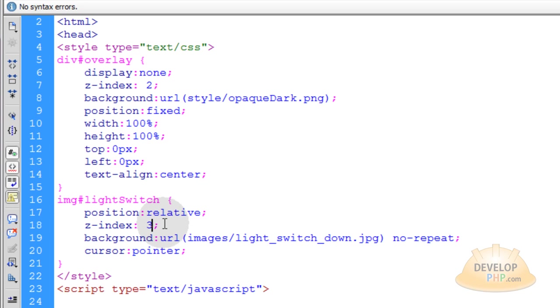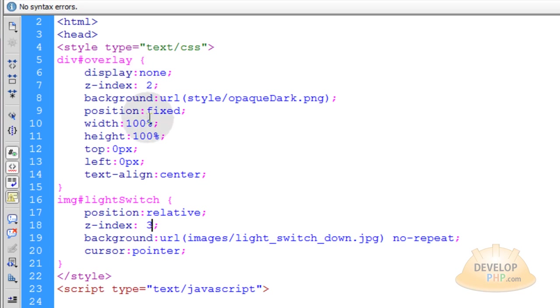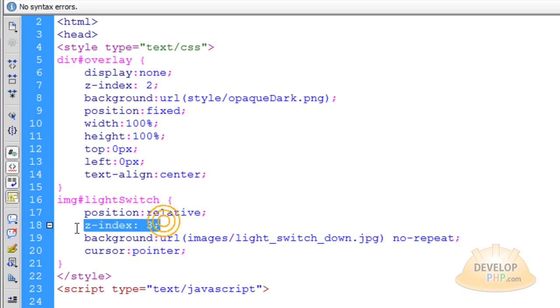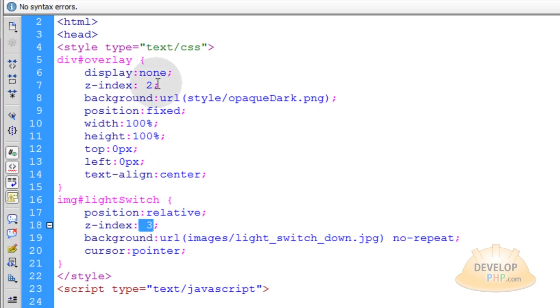If you recall from the last video, Z index is a way to give stacking order to your elements or a hierarchical stacking level so one can sit on top of the other. We want to make sure that light switch is always on top of the overlay or else when the theater mode comes into play, you won't be able to turn it off because the light switch will be under the overlay. That's the only reason you see position relative and Z index of 3. It just has a higher Z index value than the overlay.